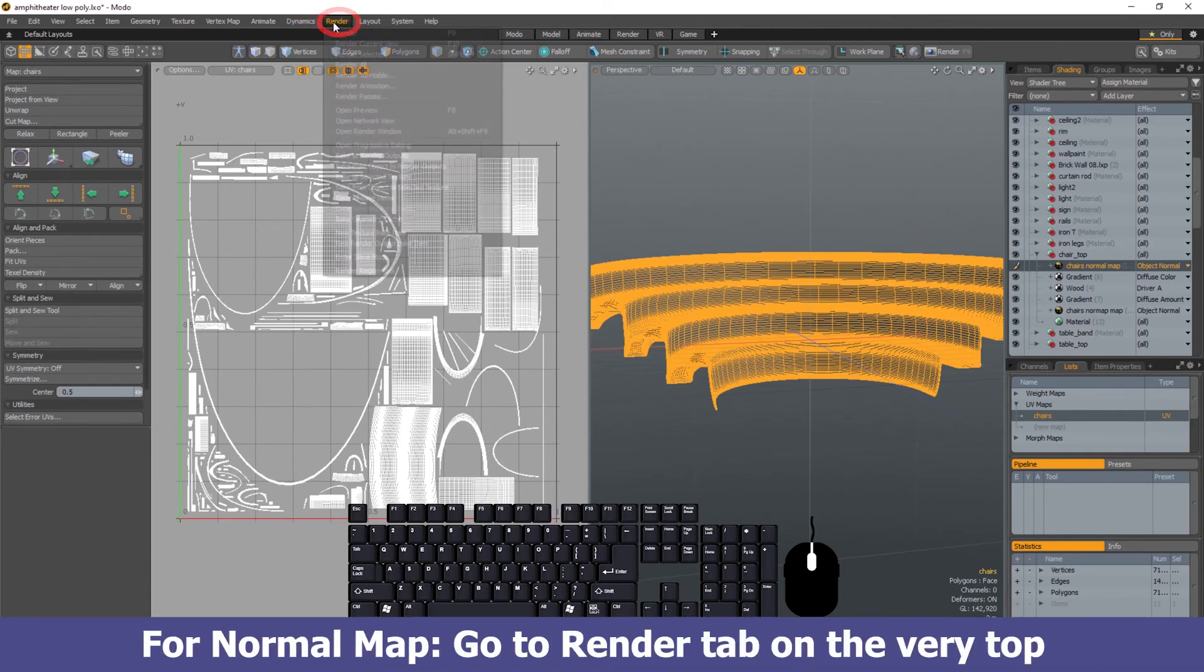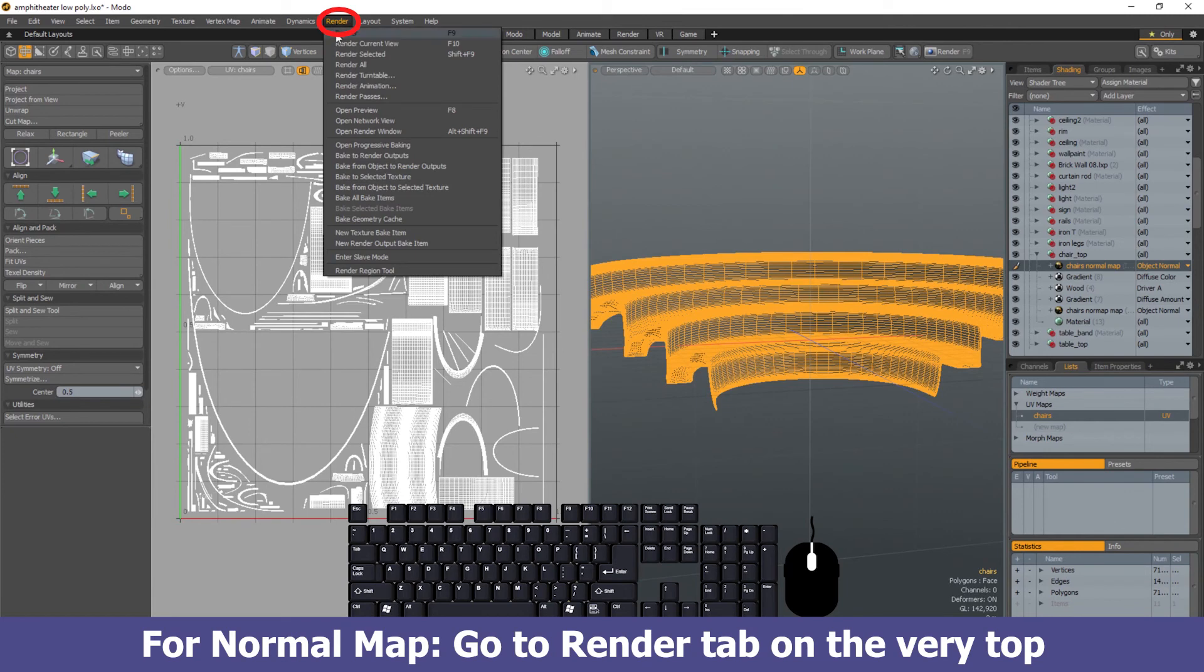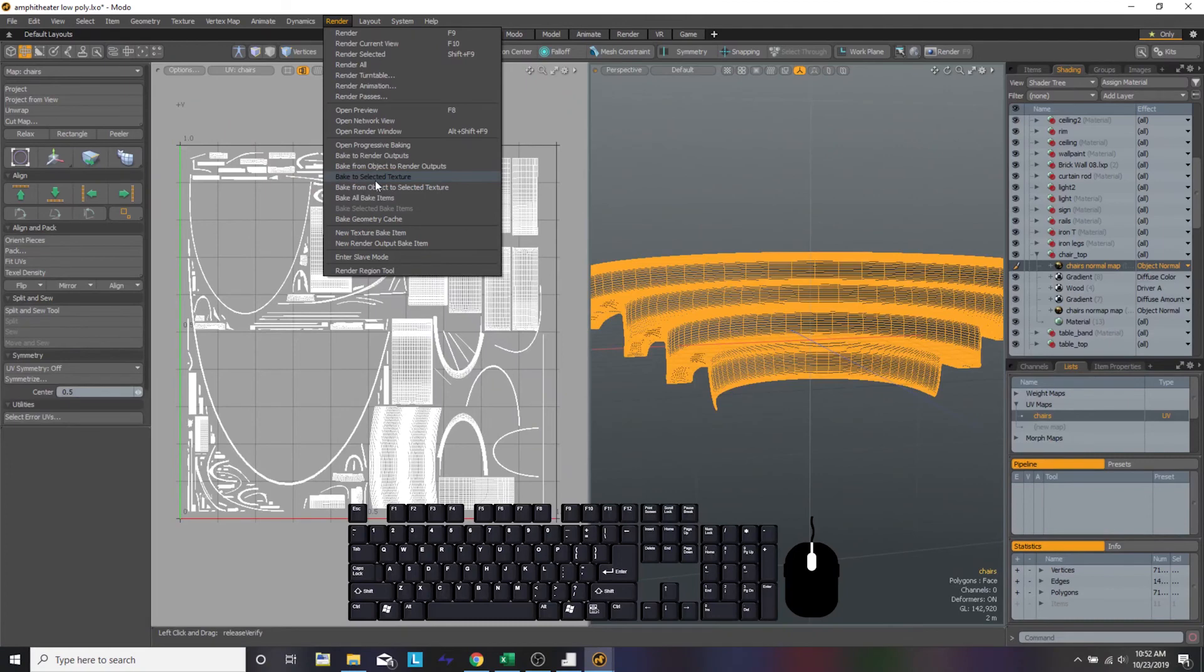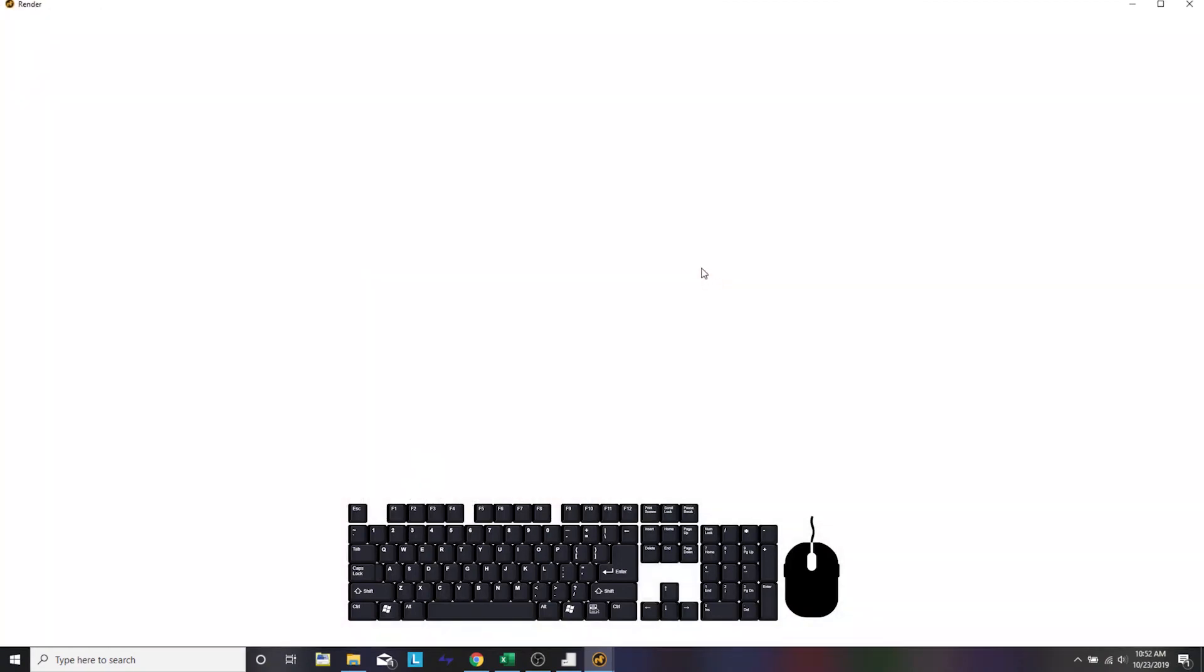Go into the render tab that's all the way up top. Once you hit bake to selected texture, the render window should pop up and you can let the computer do its thing.